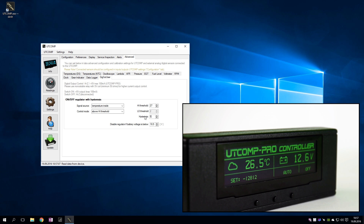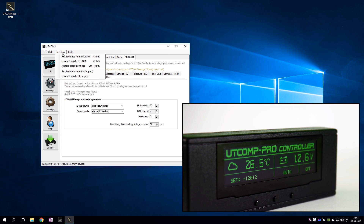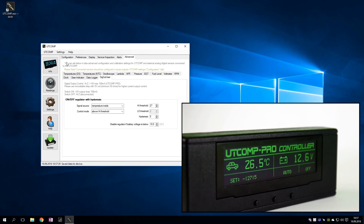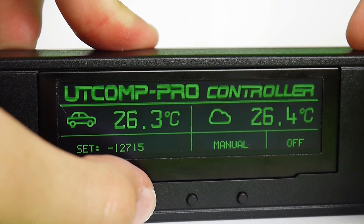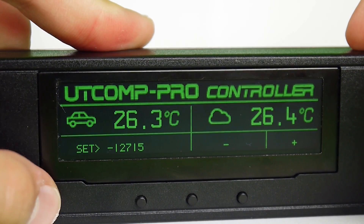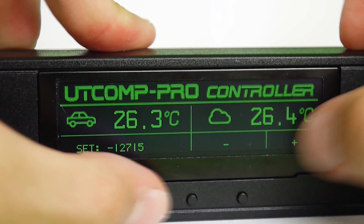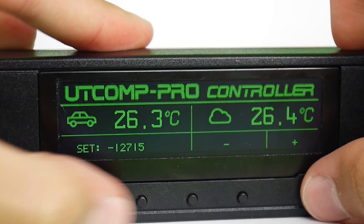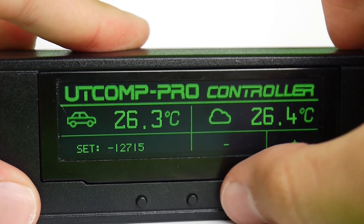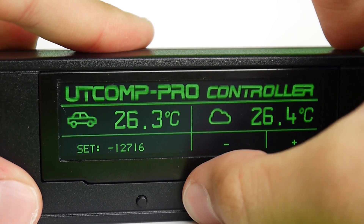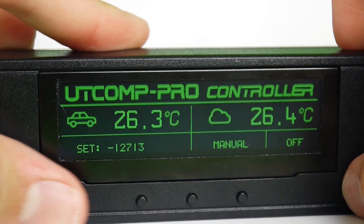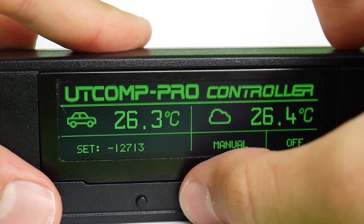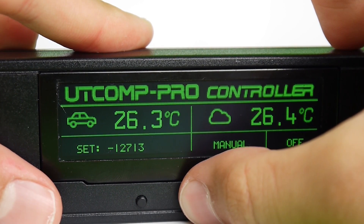Hysteresis protects the output from switching on the edge of a threshold. You can change thresholds on the screen. You can also switch between manual and automatic modes.